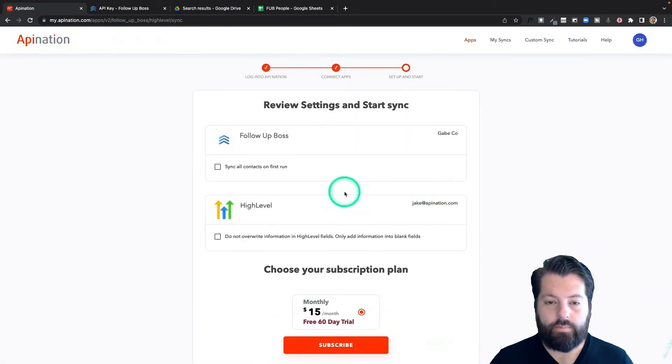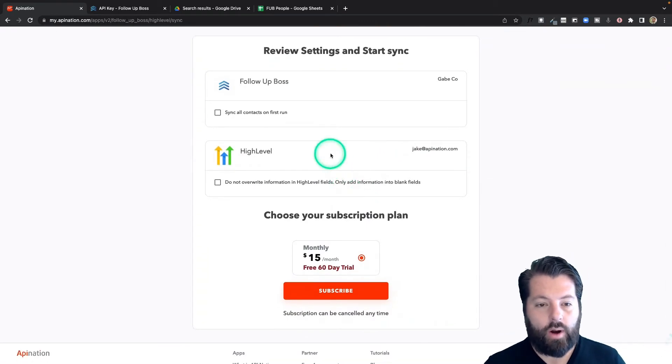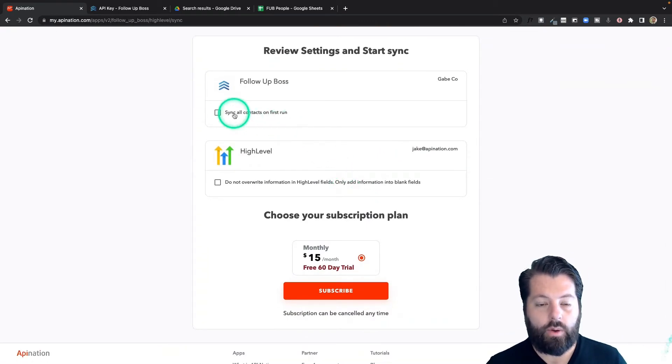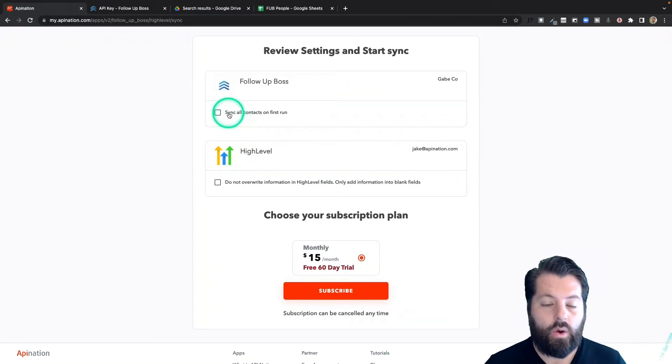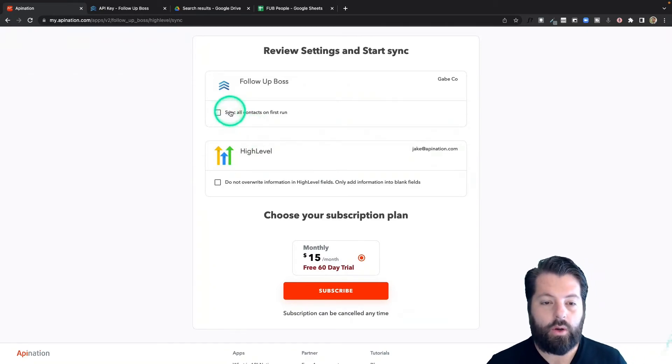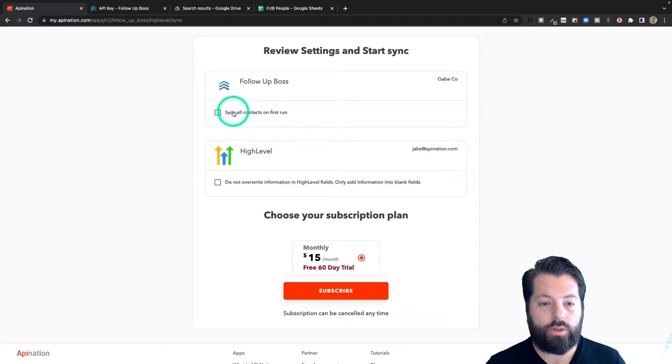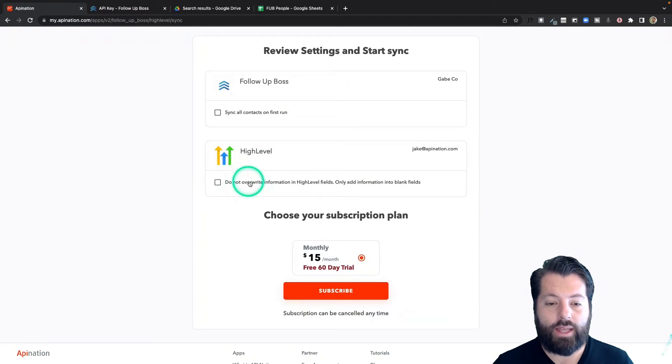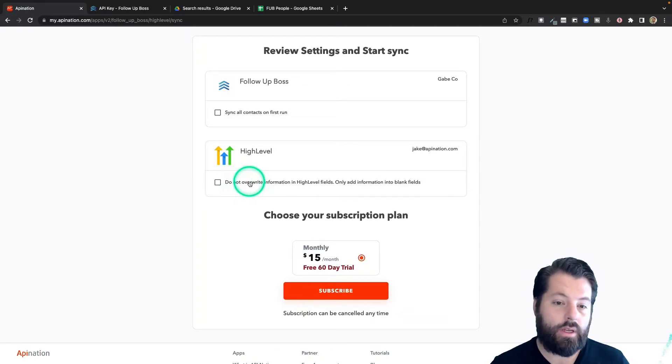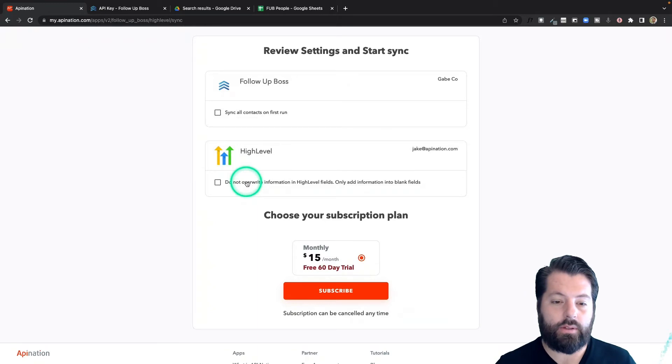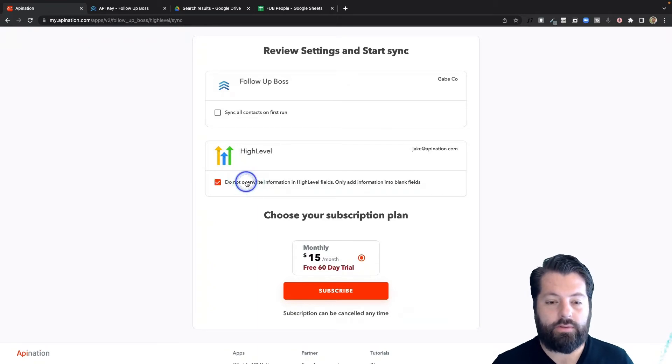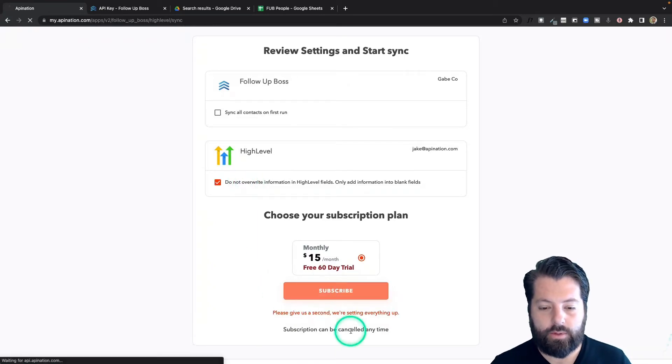Great, and now we're going to set up our sync. A few options here. Do I want to sync everybody from follow boss into high level, or do I just want to start syncing today going forward? Totally up to you. I'm going to go ahead and sync today going forward, which means I'll leave this box unchecked. As the contacts arrive in high level, do I want to overwrite high level or do I just want to fill in any blank fields, any empty fields? I want to just fill in blank fields. So I hit subscribe.